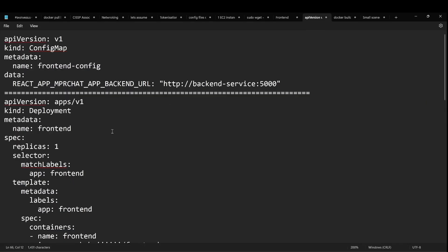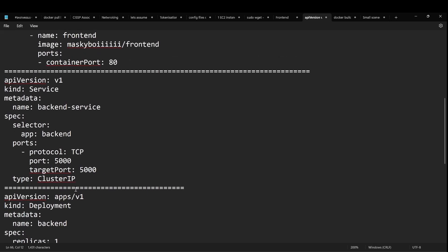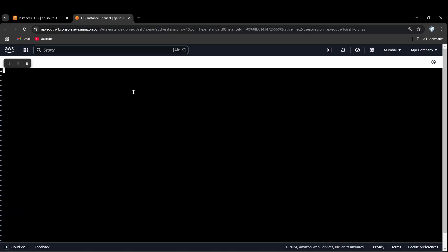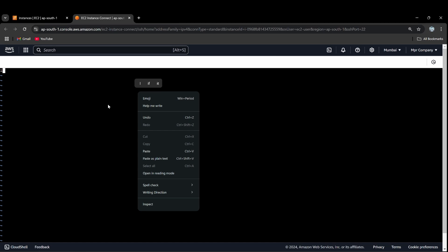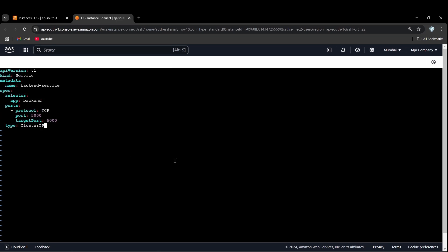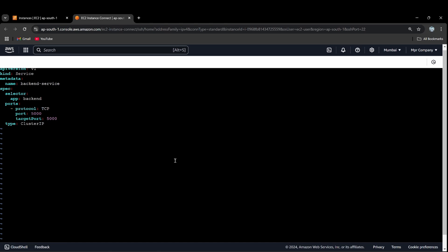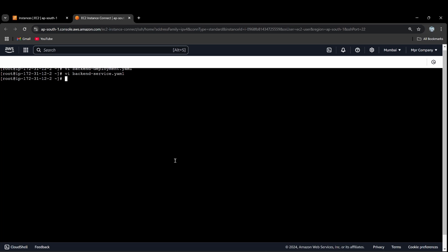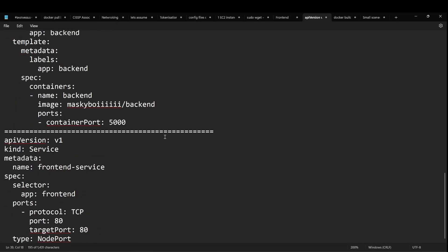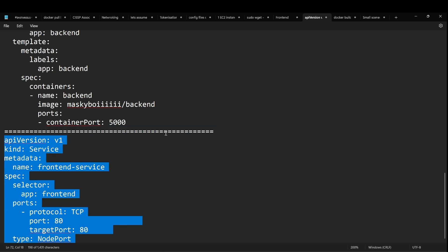We open vi deployment backend-deployment.yaml, connect, then open vi backend-service.yaml. We press escape and then create the service. Next, the backend service is connected to the frontend deployment. First, the frontend service is set up, then the frontend deployment.